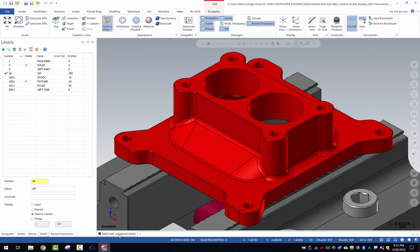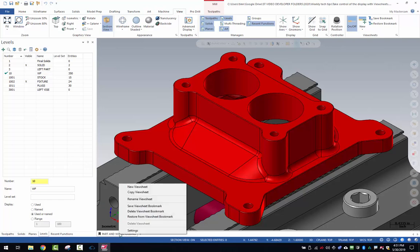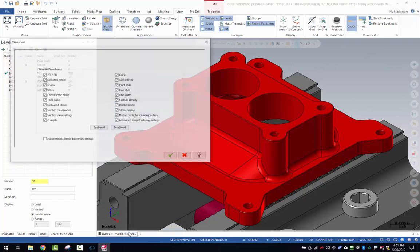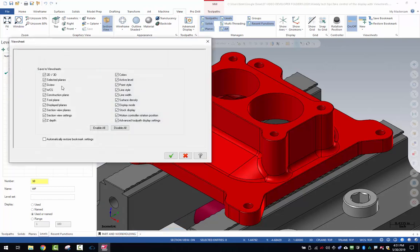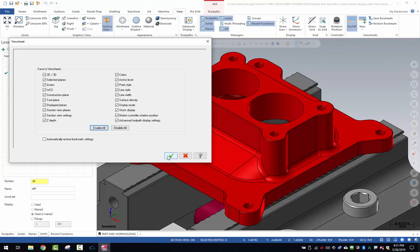Now the settings for view sheets. If you right click and go to settings, there are new settings that have been added to the later versions of Mastercam. You want to go ahead for this example and just turn all of those on. We're going to hit enable all and then save those settings.